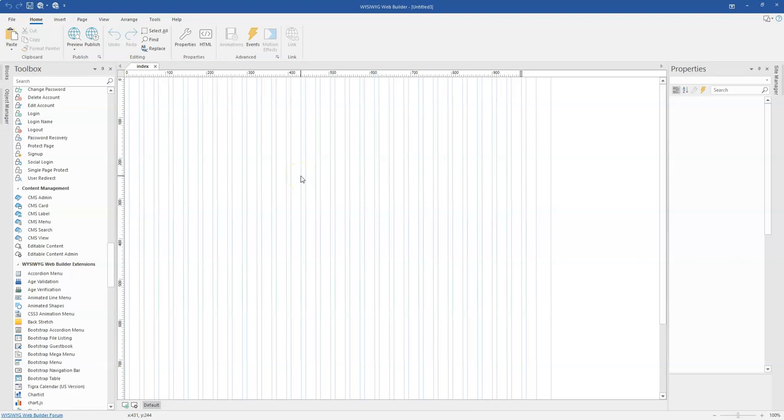Hey guys, this is Daps Nishmel and in today's tutorial, let's take a look at how to use editable content in WYSIWYG Web Builder version 16.